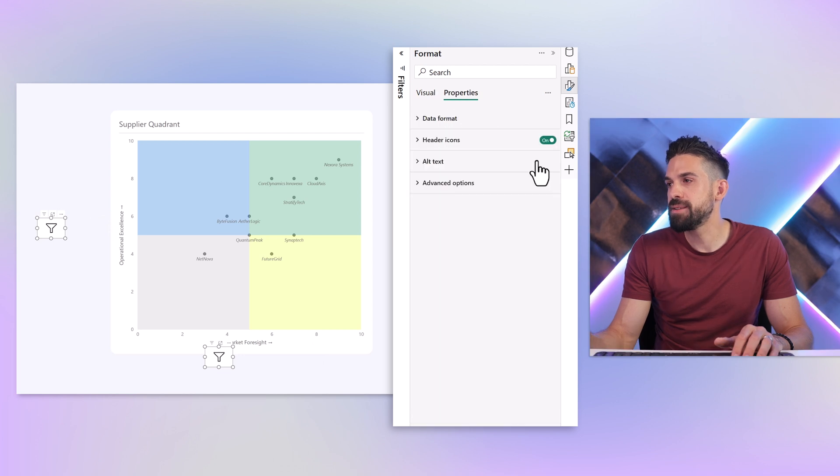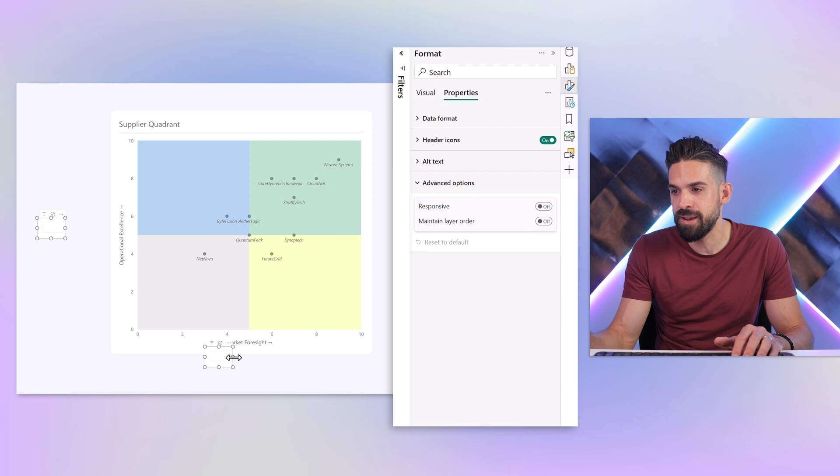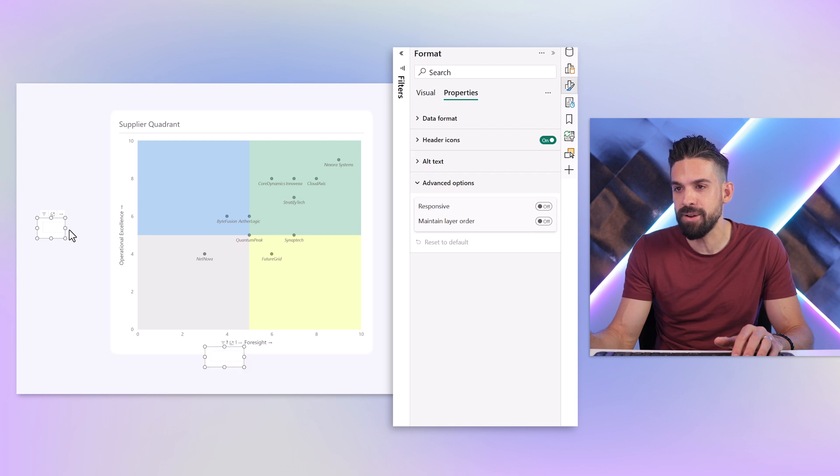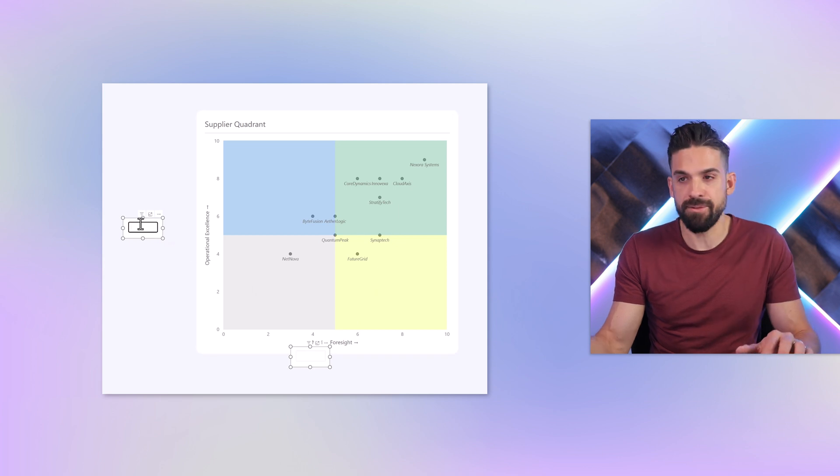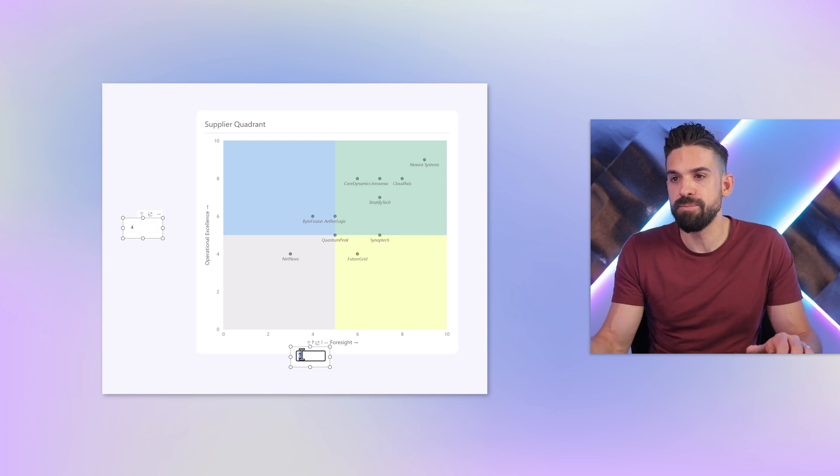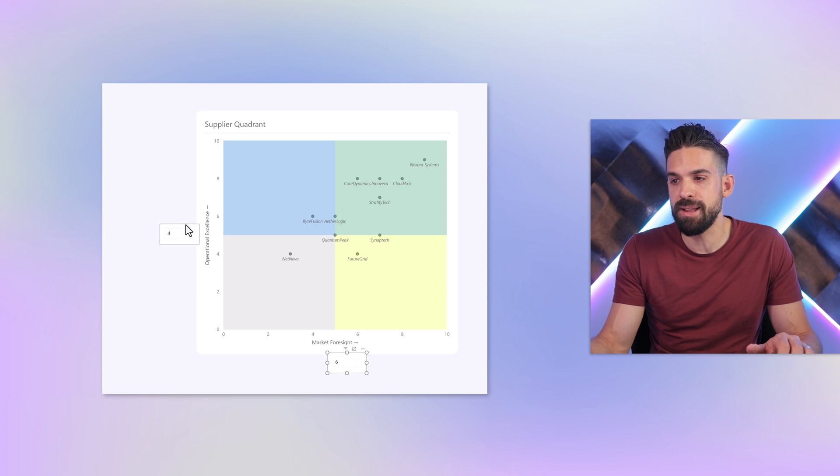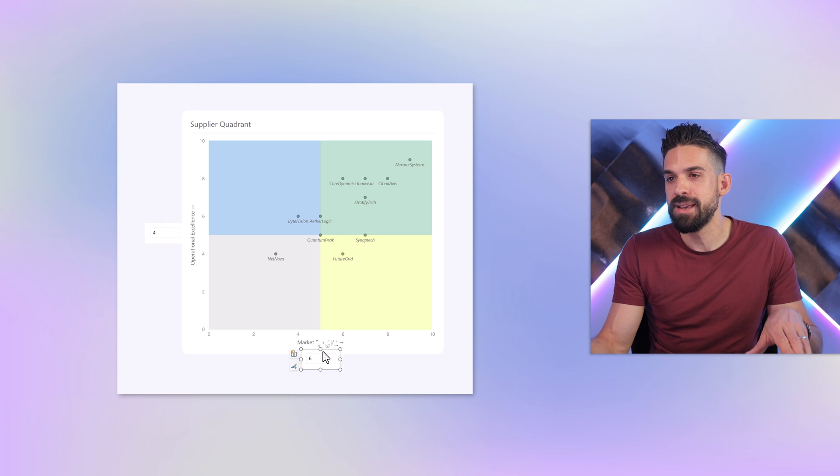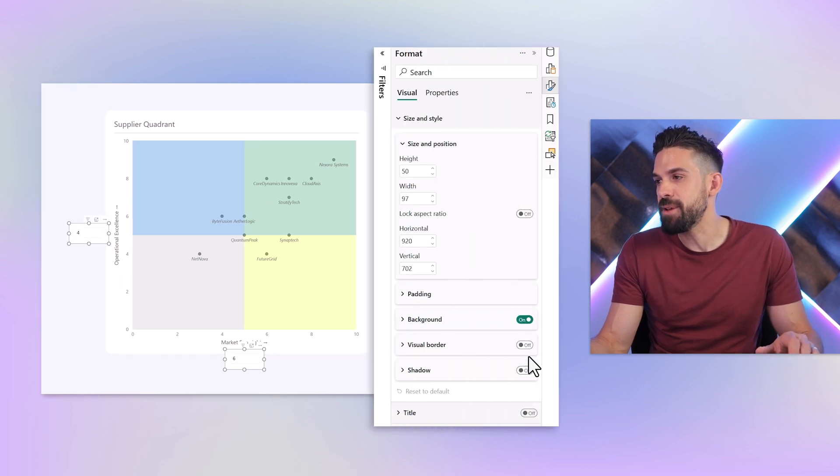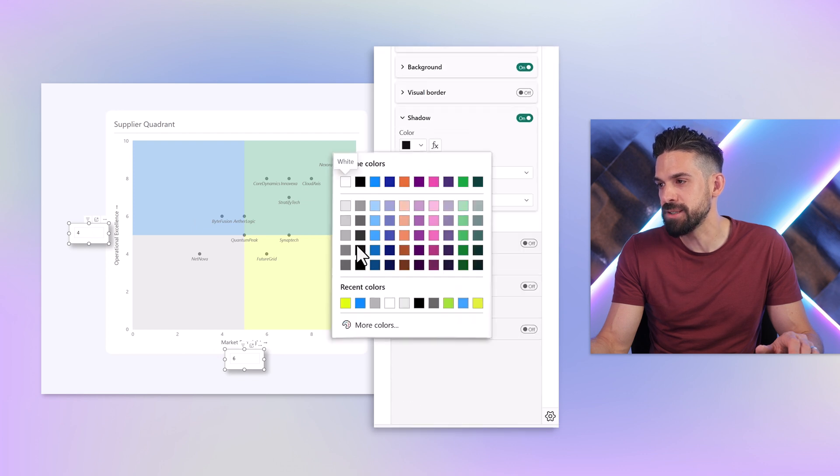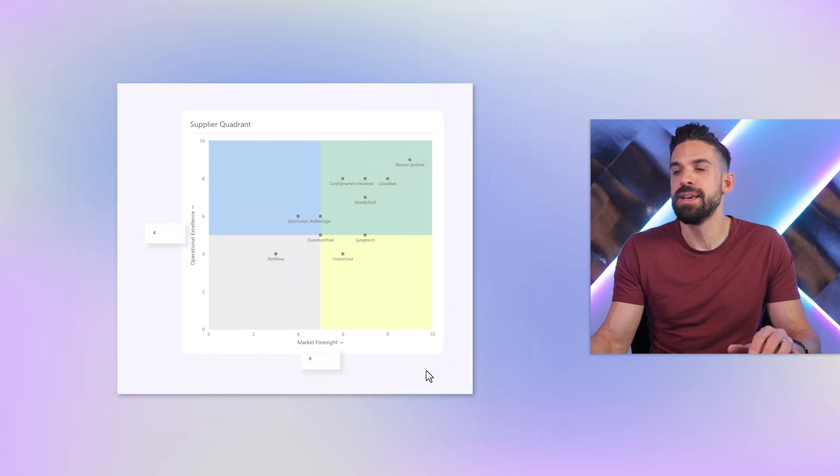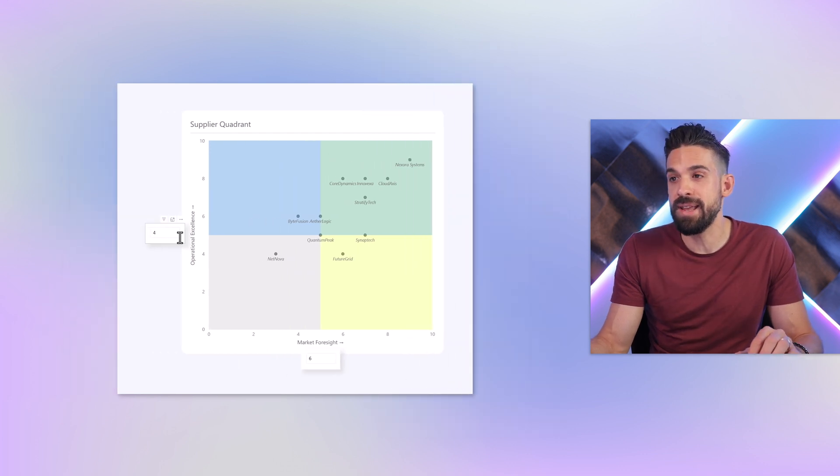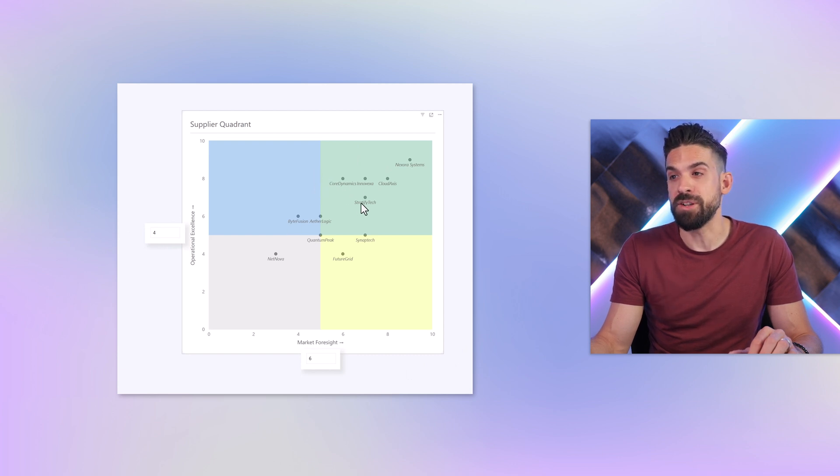Then on the properties, advanced options, responsiveness I just turn off. I can fill in for example a 4 here and a 6 there. I'm going to slide them a little bit more to the right, next to the title. And maybe to make them stand out, let's apply a little bit of shadow and make that shadow a little bit lighter.